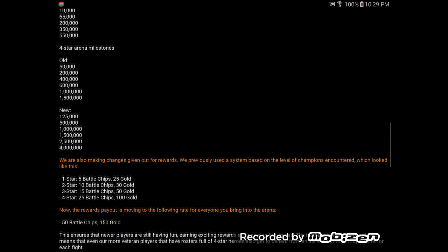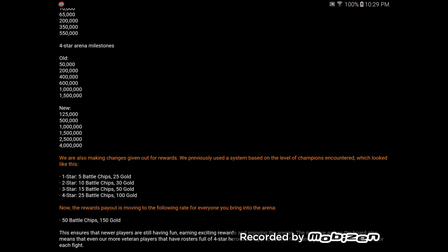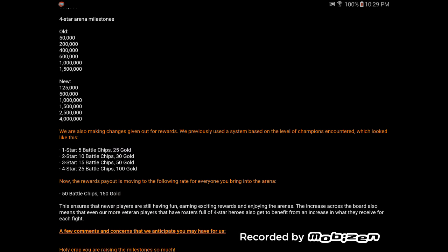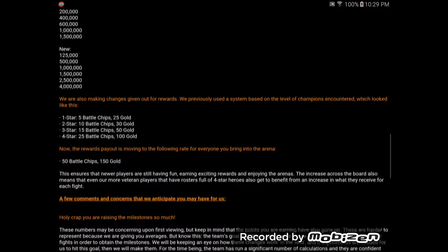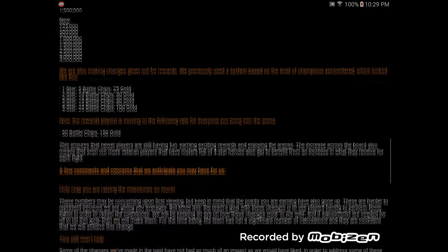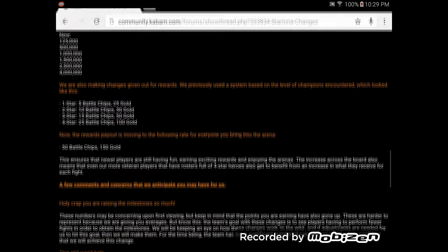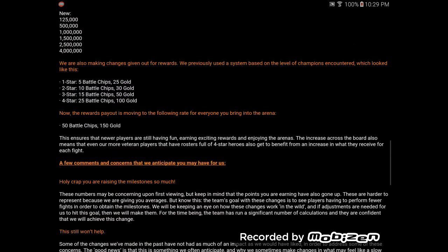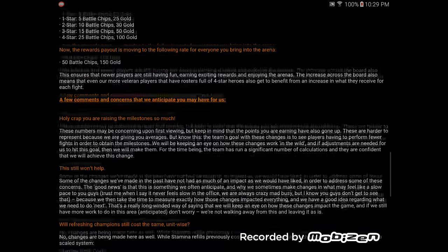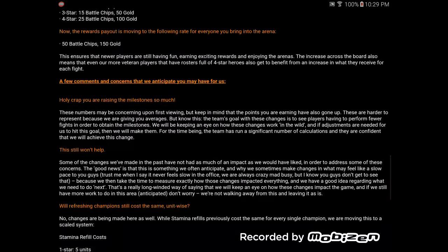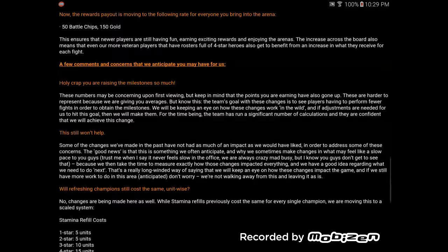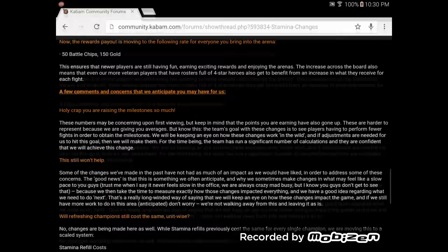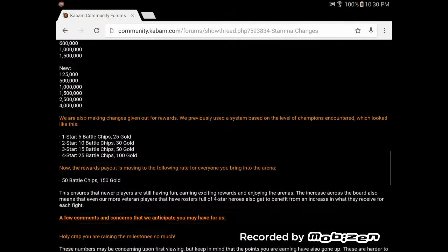The only good thing that they have done out of this is awarding 50 battle chips and 150 gold per fight that you win. That's the only thing. That is the only good thing. Now, here's some comments. Holy crap, you are raising the milestones so much. These numbers may be concerning upon first viewing, but keep in mind that the points you are earning have also gone up. No, they have not.